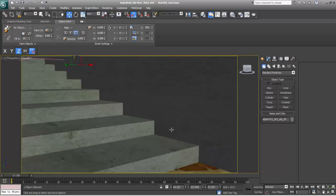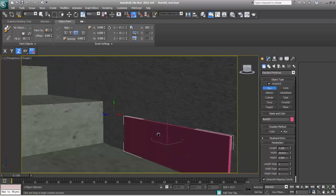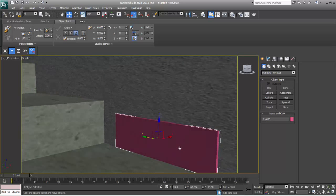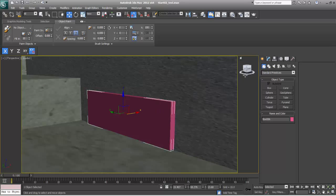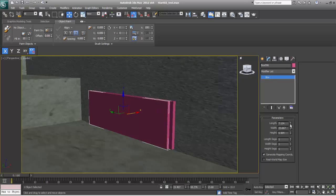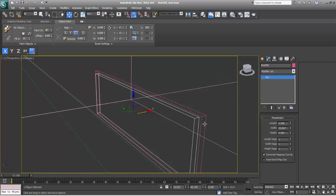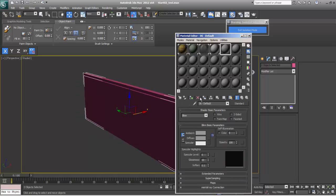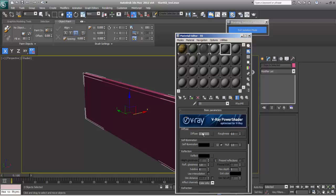I want light fittings over here. Basically I will place foot lights like this. I'll use Alt Q to isolate and give this texture. This will be V-Ray, and the material will be black.